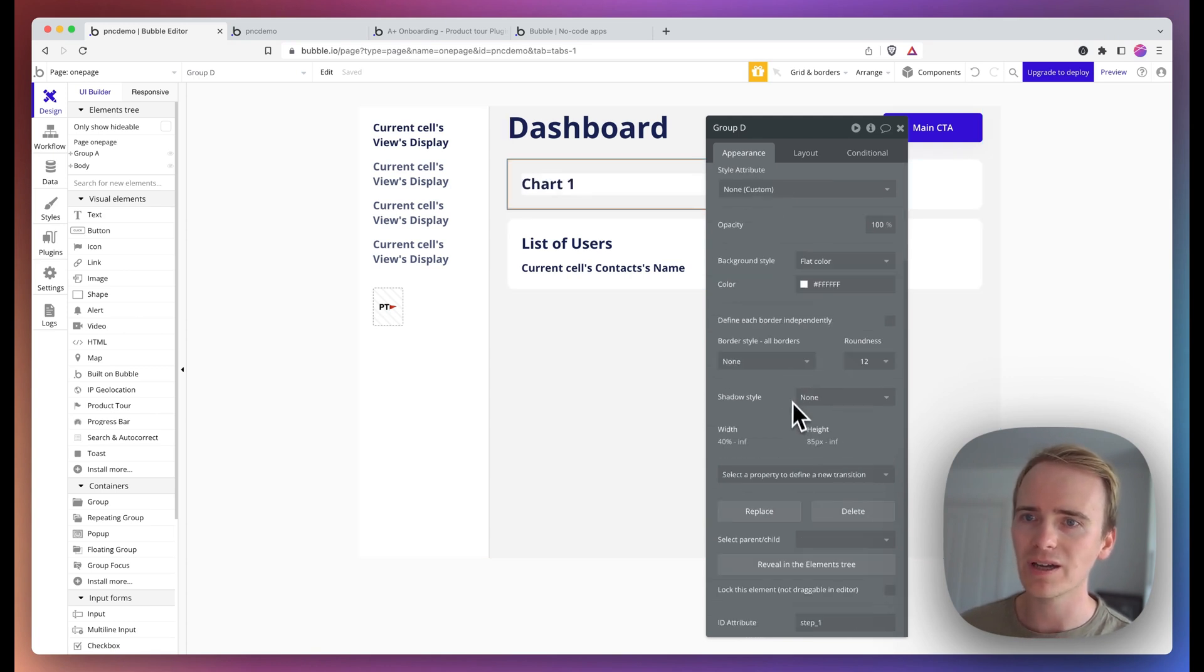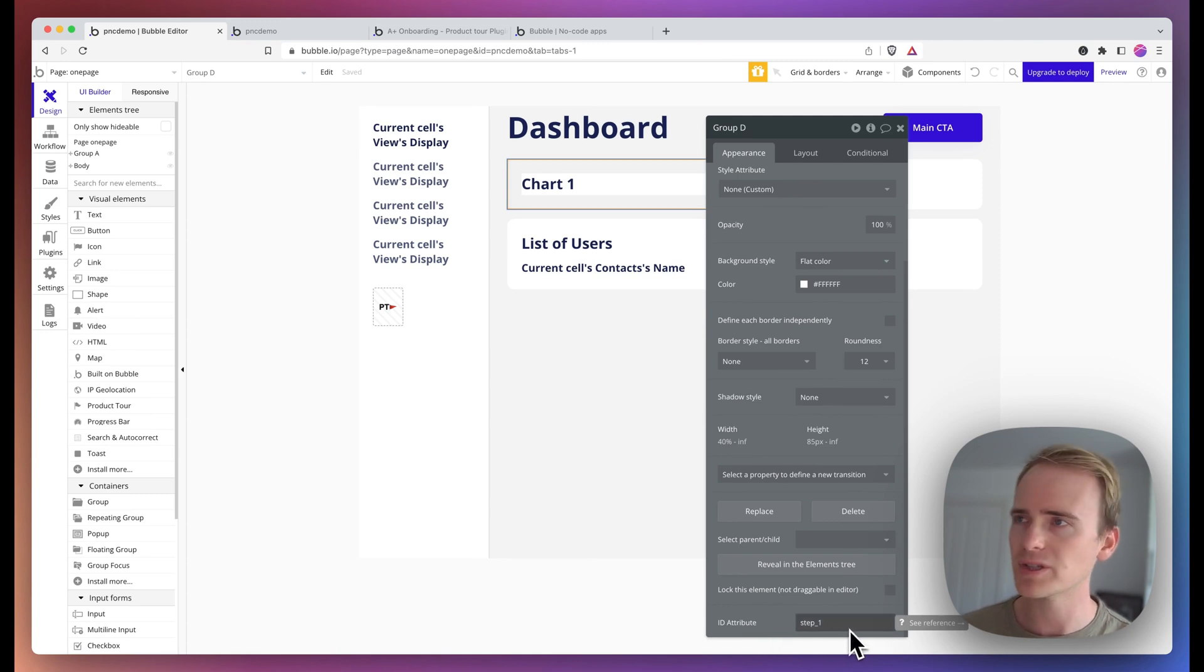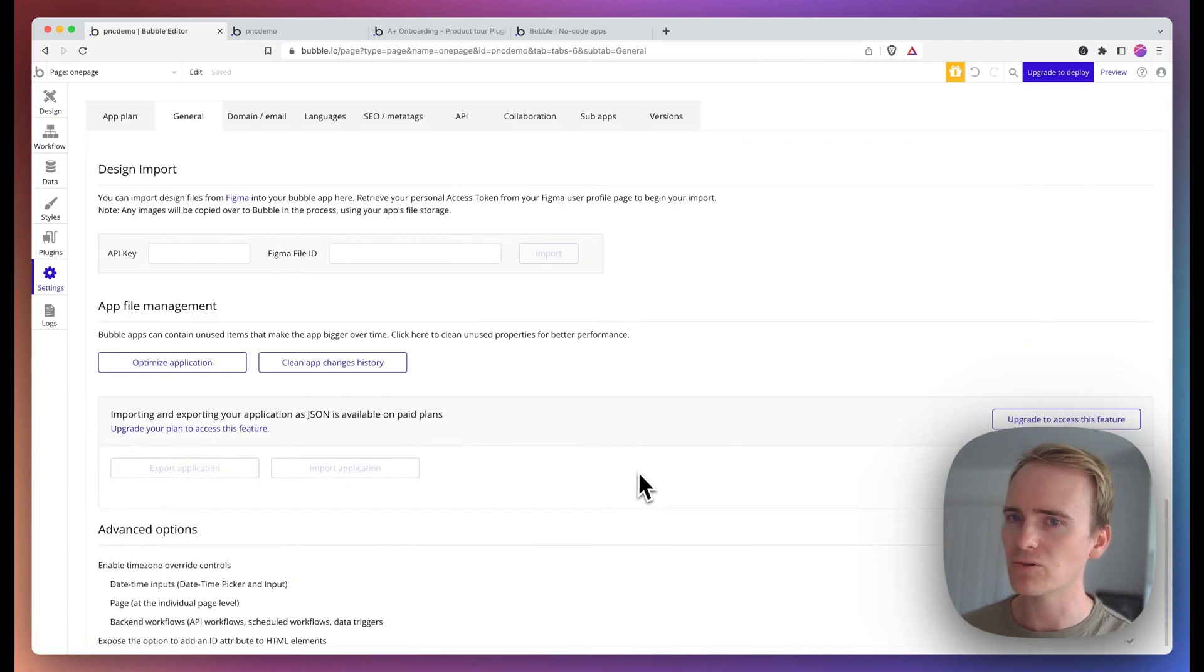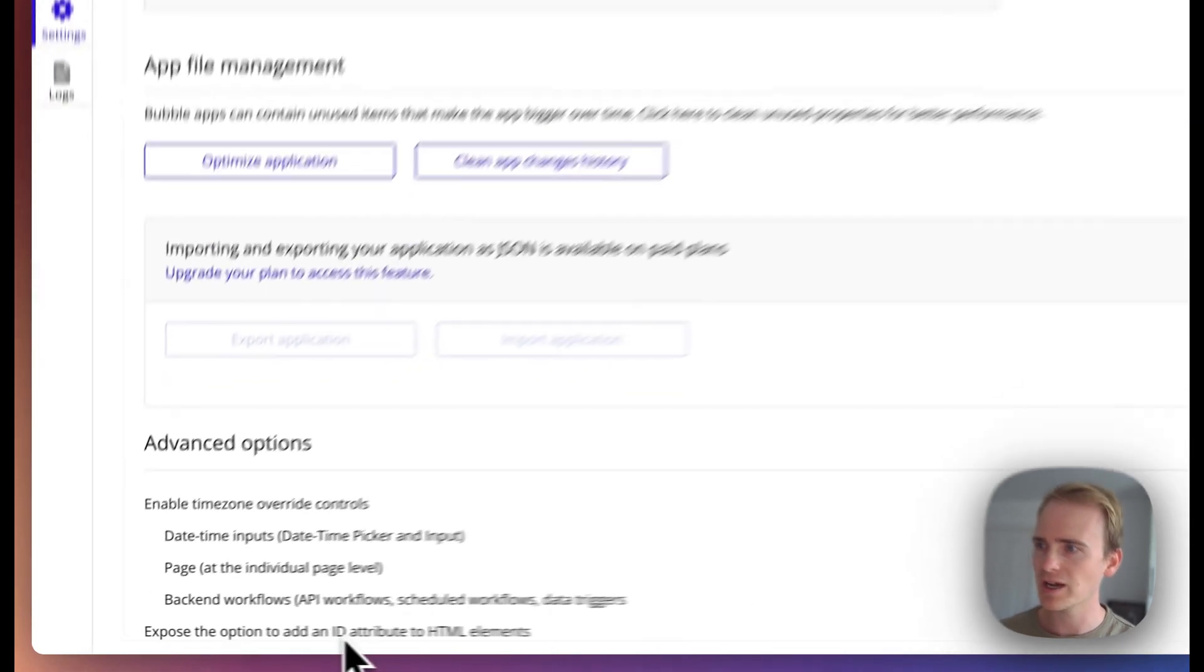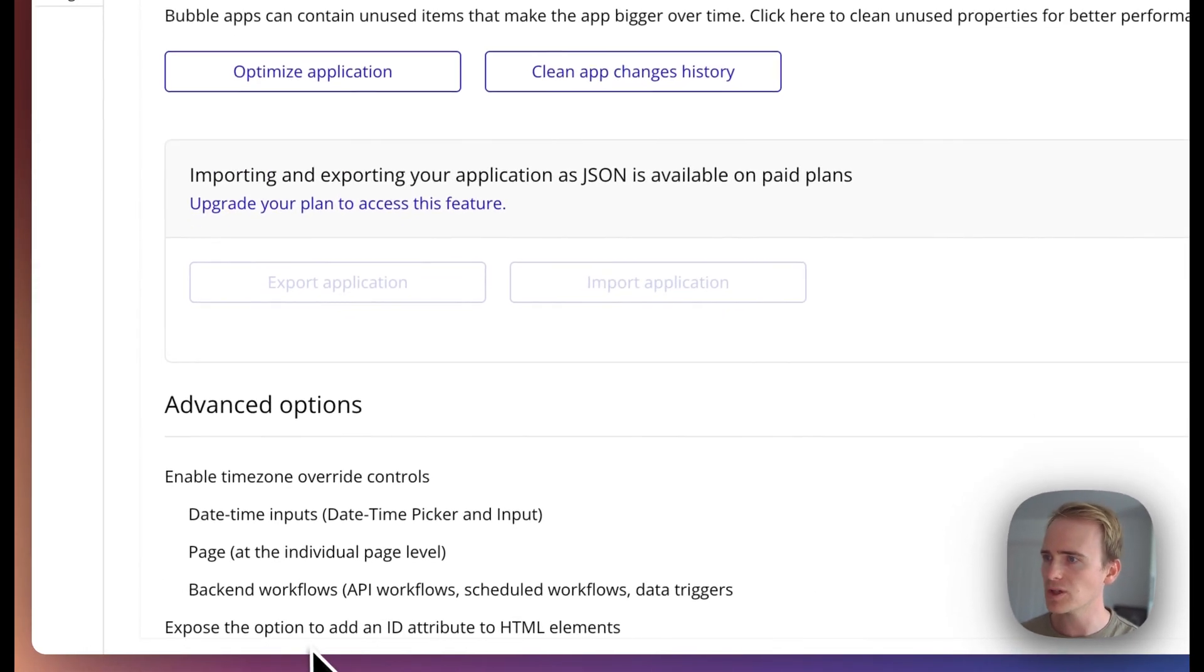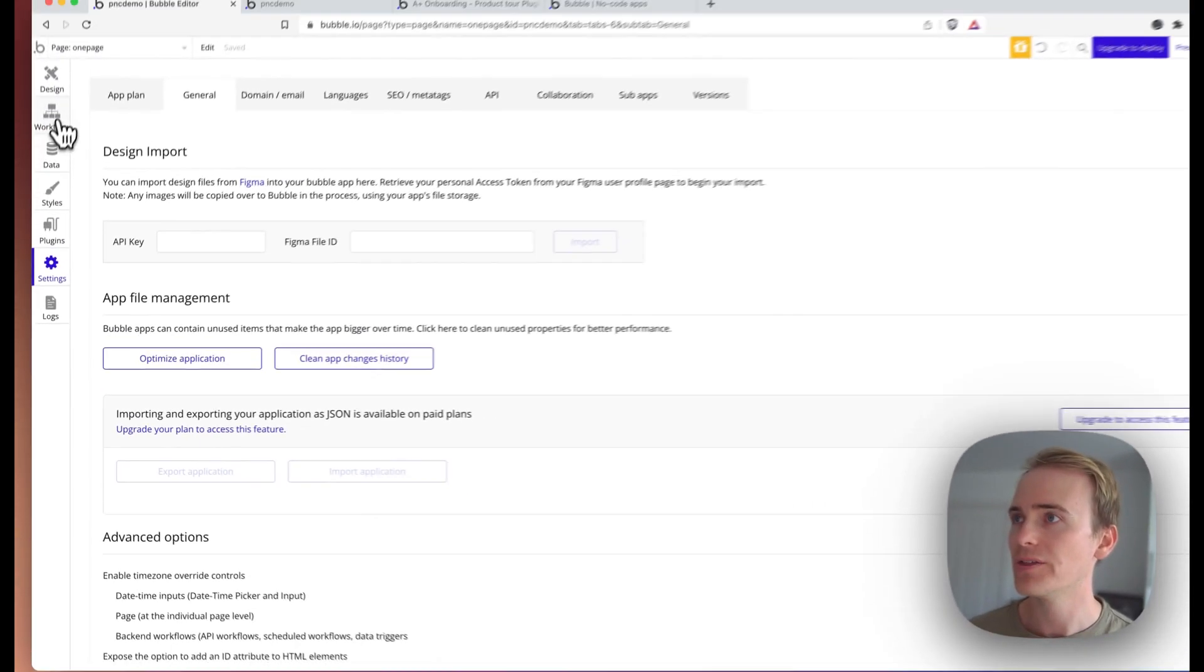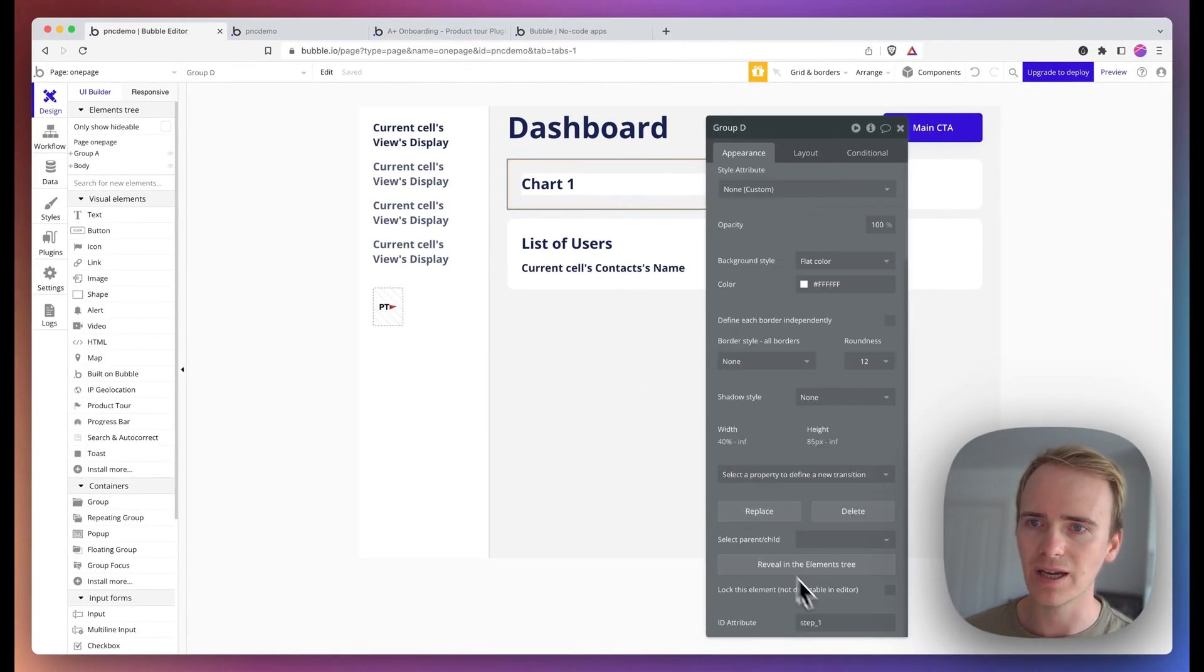And I begin by adding in an ID attribute. If you can't see the ID attribute box at the bottom, you need to go into settings, general, scroll all the way down to the bottom, and make sure you have checked exposed the option to add an ID attribute to HTML elements. That is what will allow you to have this box at the bottom.